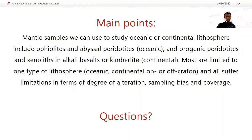So, we can use ophiolites and abyssal peridotites to study oceanic lithosphere, and orogenic peridotites and xenoliths in alkali basalts or kimberlites to study continental lithosphere. Most of these are limited to one type of lithosphere — oceanic or continental, and on or off craton, younger or older lithosphere. And a lot of them suffer from limitations in terms of being altered, potential sampling bias, and coverage.